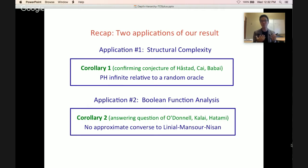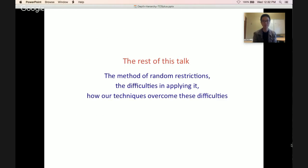To recap: we have two applications of different flavors. The first is in structural complexity, showing PH is infinite relative to a random oracle. The second is in Boolean function analysis, showing there's no approximate converse to the LMN theorem bounding the total influence of constant depth circuits. For the rest of the talk, I'll describe how we prove our result — the method of random restrictions, the difficulties in our setting, and how our technique overcomes them.